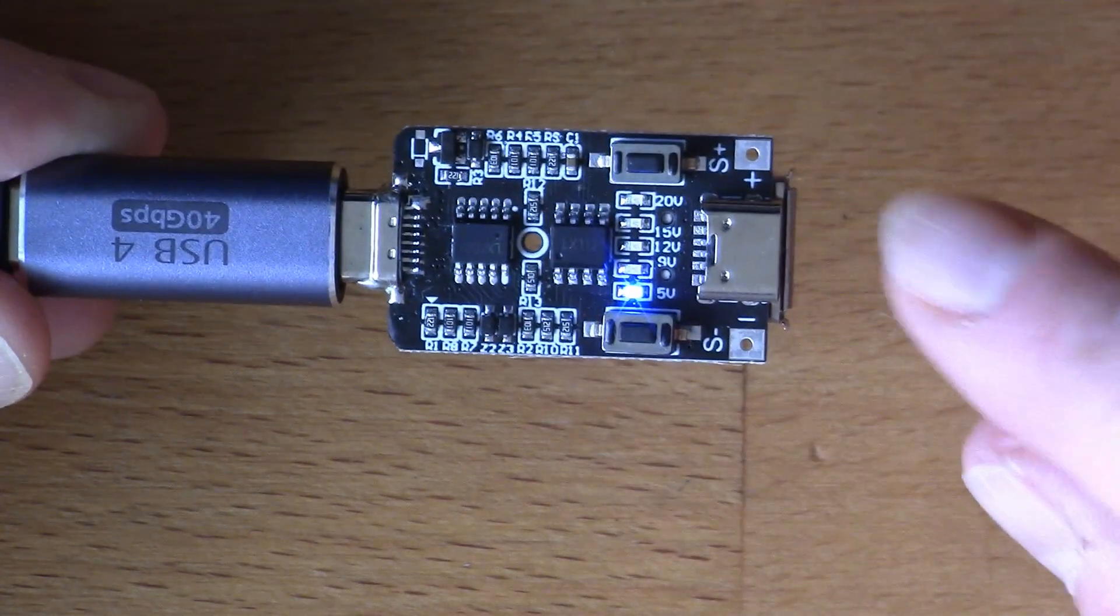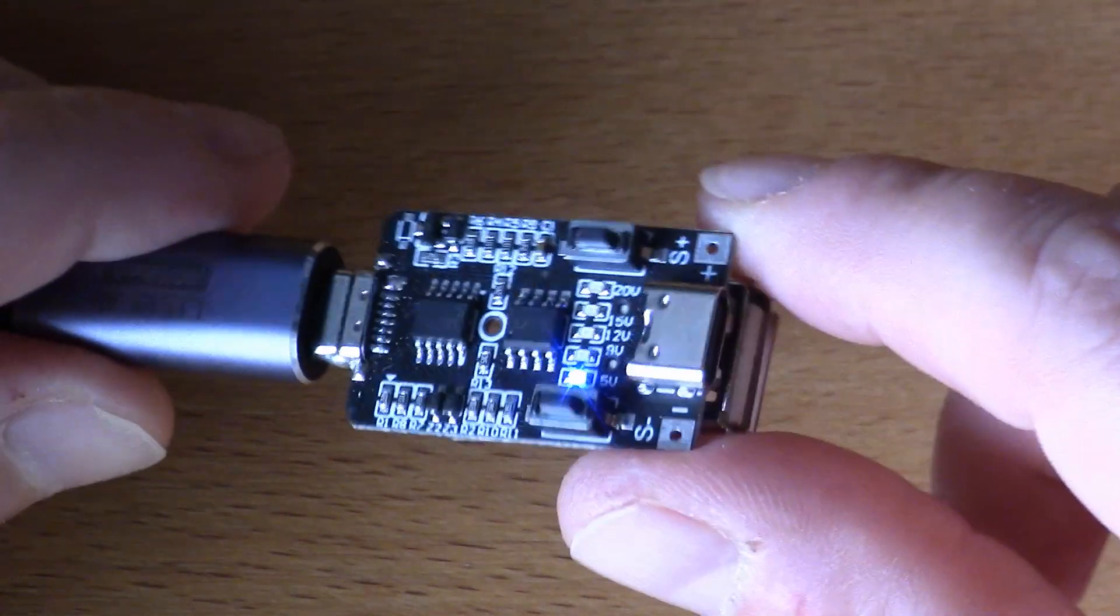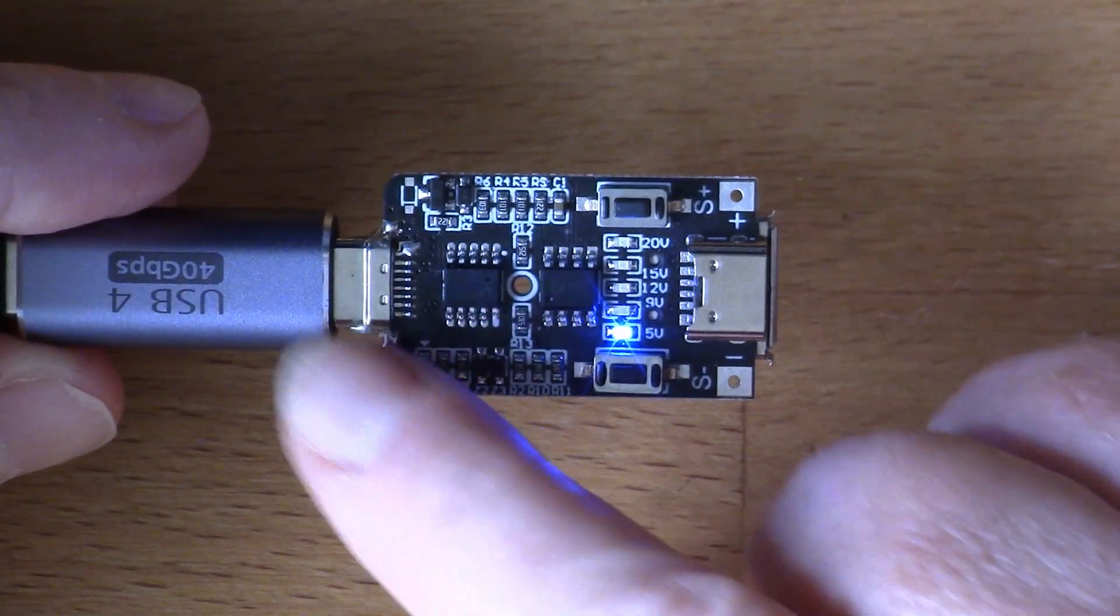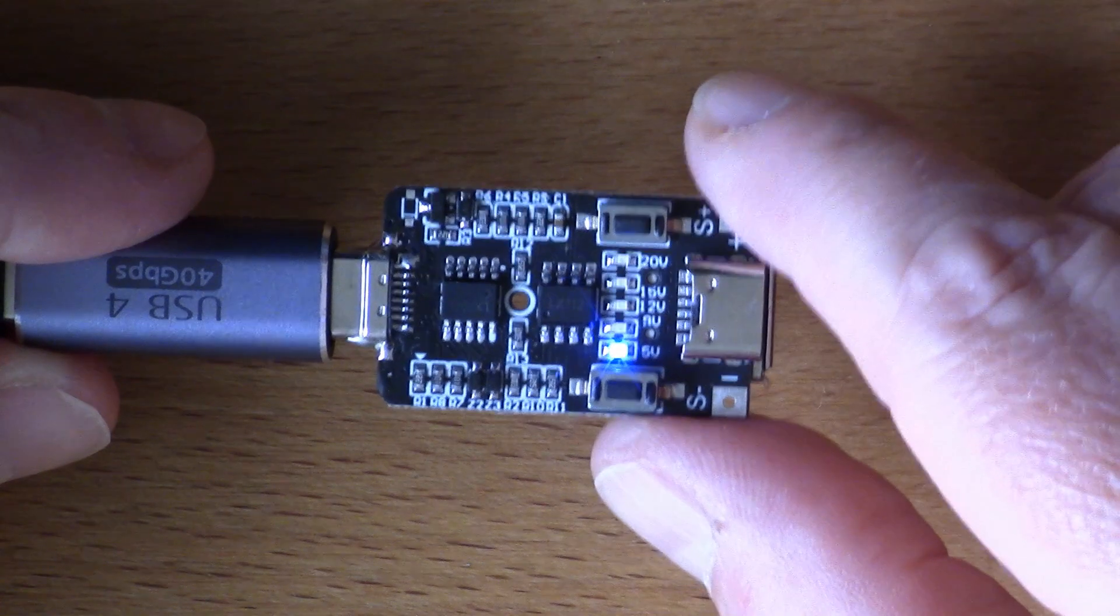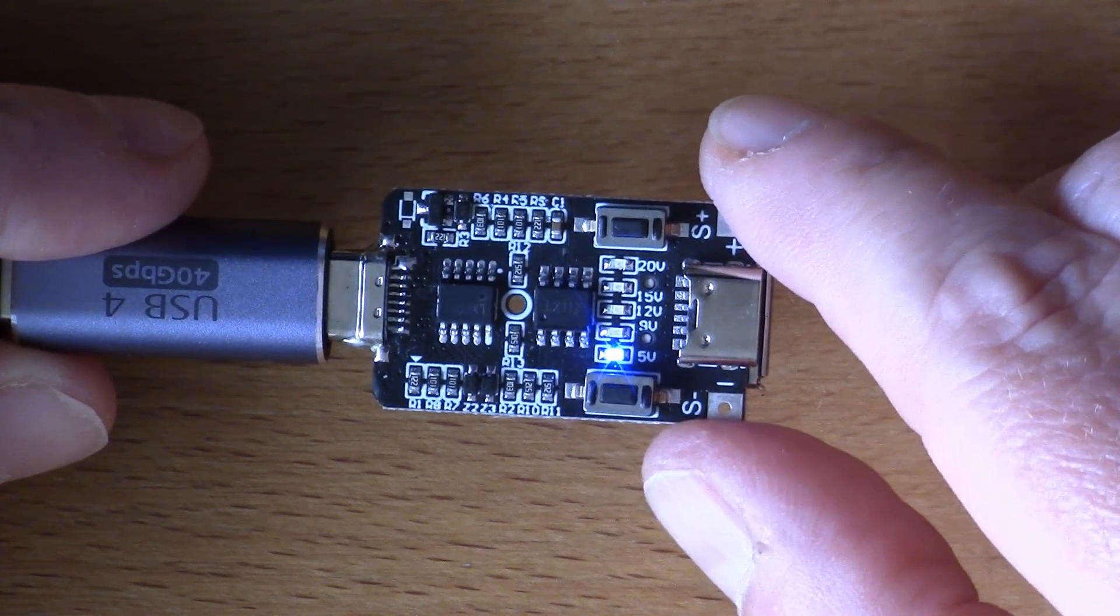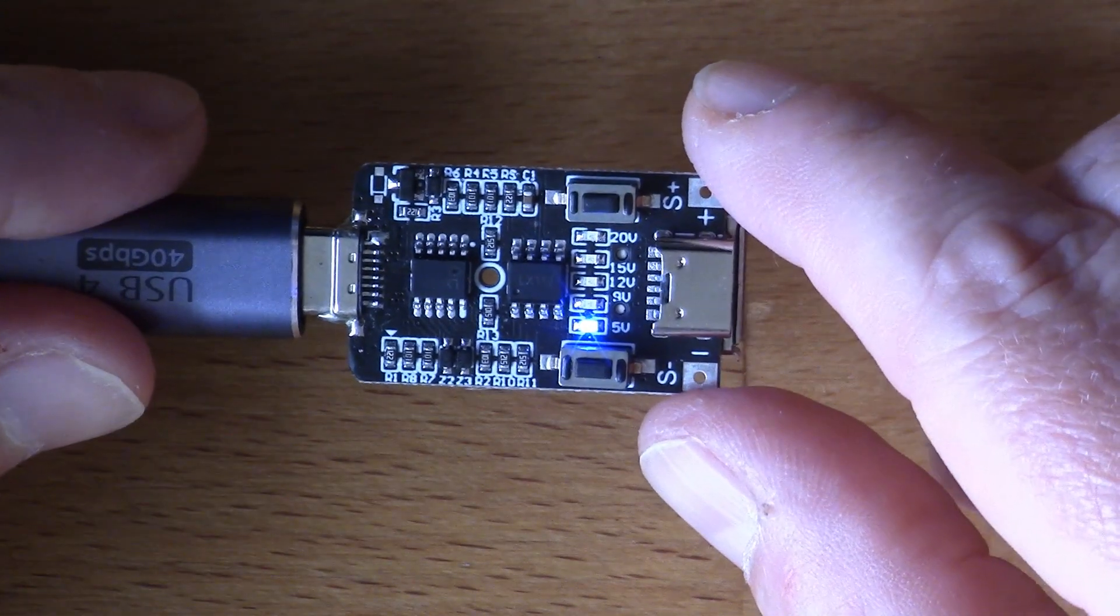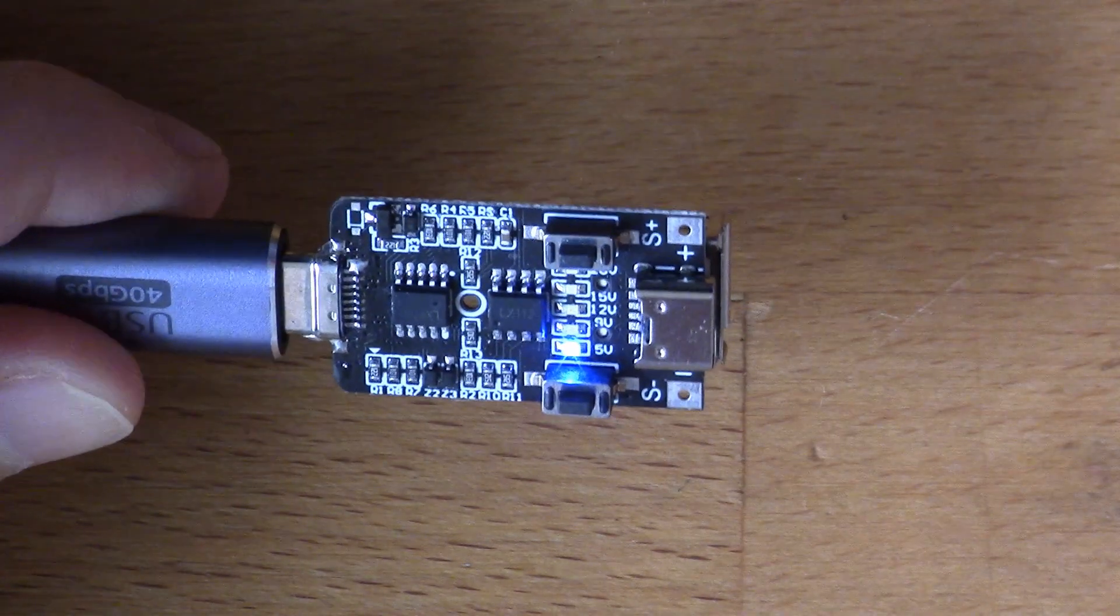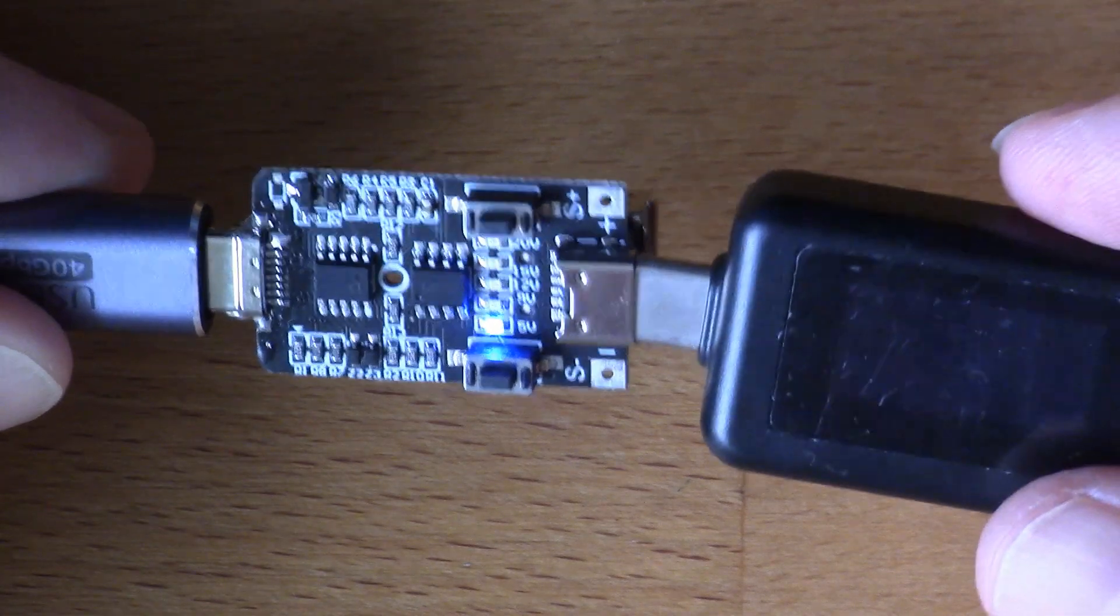Basically the idea is using these buttons you can switch it up through the voltages or back down, and then this socket here will be outputting the voltage that you select. It's a way that you can check a power supply, the USB-PD power supply, and see which of these voltages it's actually able to output.